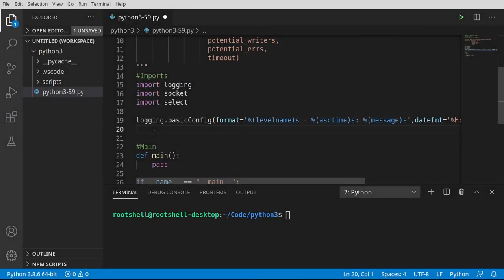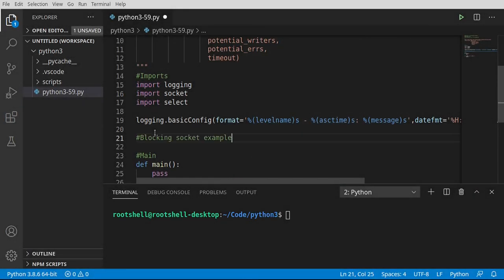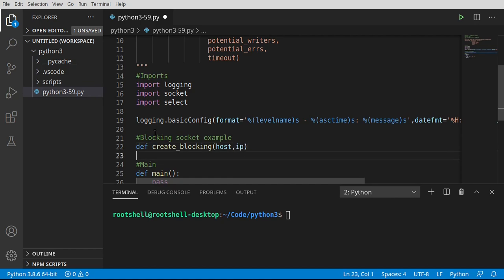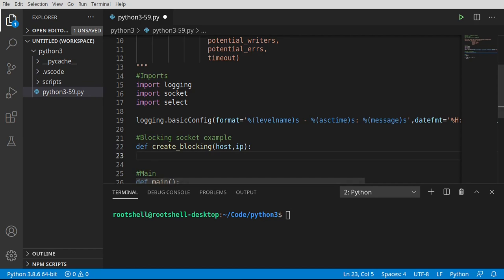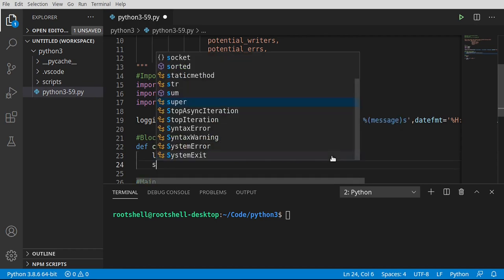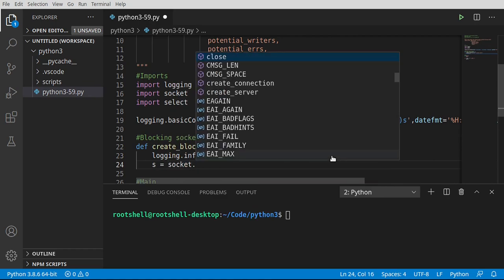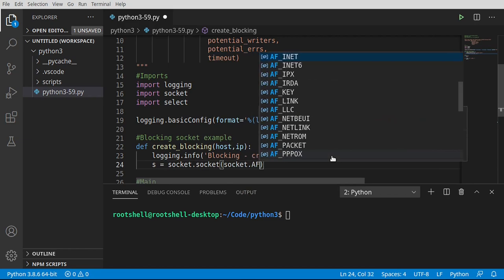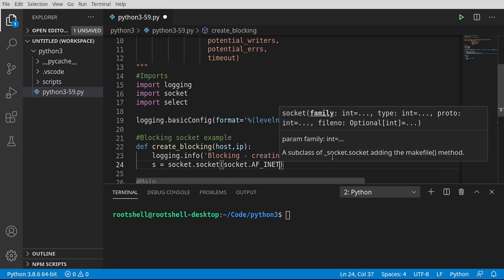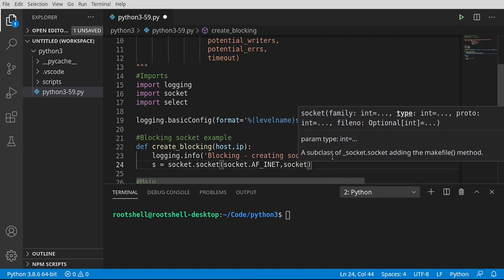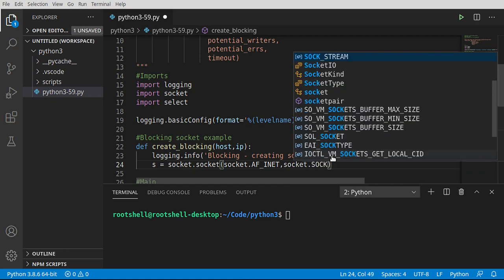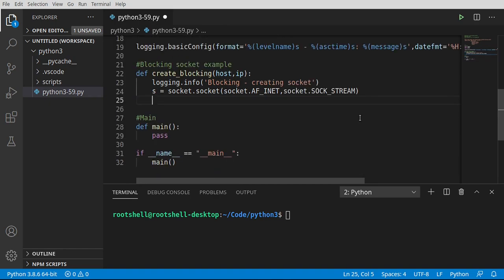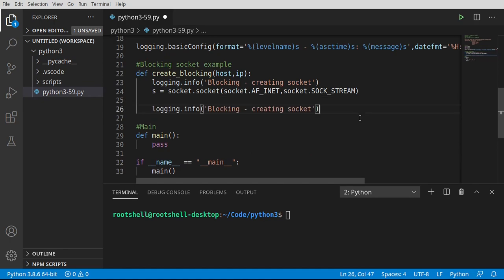We're going to do two examples. The first example is going to be a blocking socket. We've done this before, but I want to do it again just to illustrate what's happening here. So I'm going to say def create_blocking. We want a host and an IP. I'm going to say logging info, blocking creating socket. Now let's go ahead and create that. I'm going to say socket socket, and then we want socket.AF_INET, which is our IP version 4, and we're going to go across the internet to my very slow website.